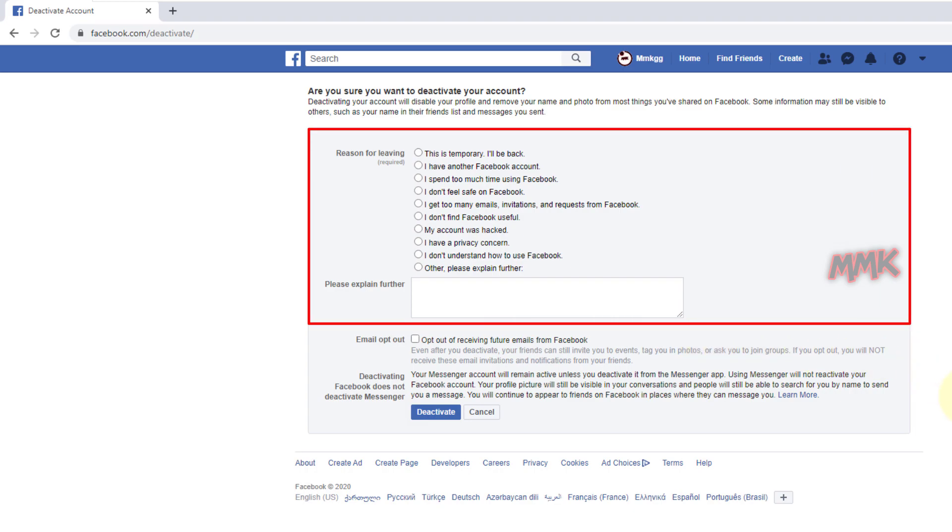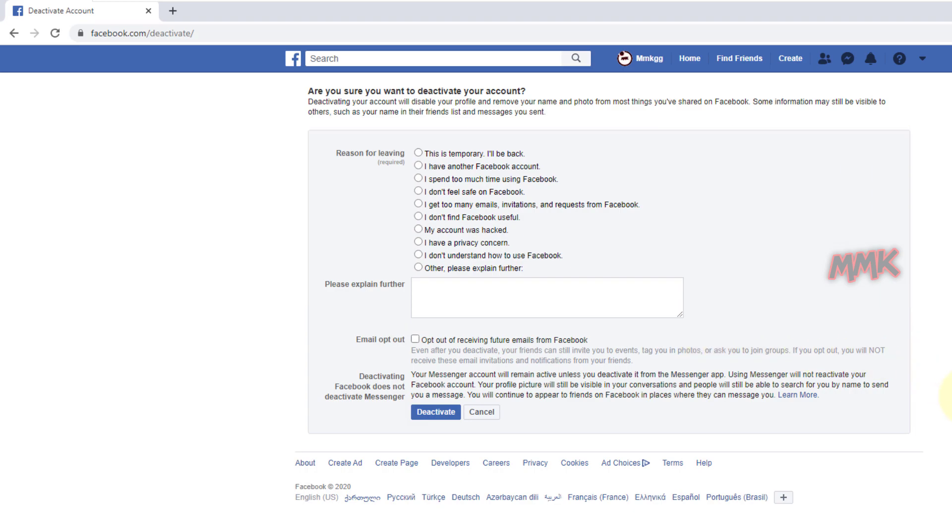OK, here we have to choose a reason for leaving. If we choose it's temporary, I'll be back.